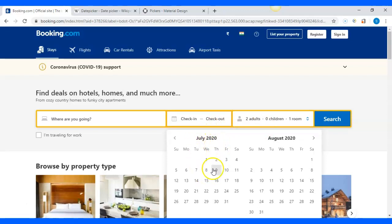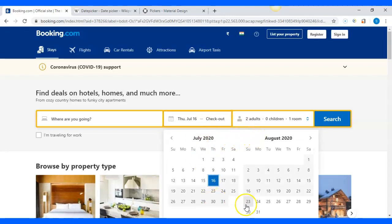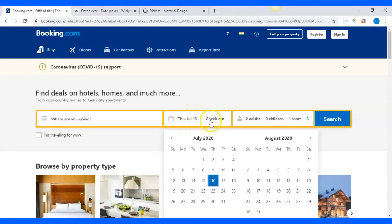Once I get the right month and year, I'll click the date. Say if I'm selecting 16 July 2020 — the calendar doesn't close because it's still waiting for me to select a check-out date. I'll first show you how to select a check-in date, and then you can apply the same logic for check-out. You just need to understand the logic for the check-in date first.